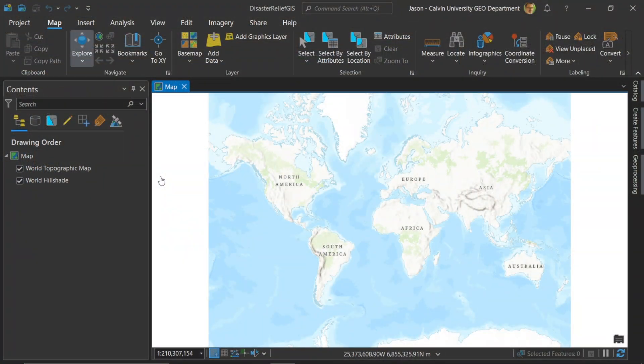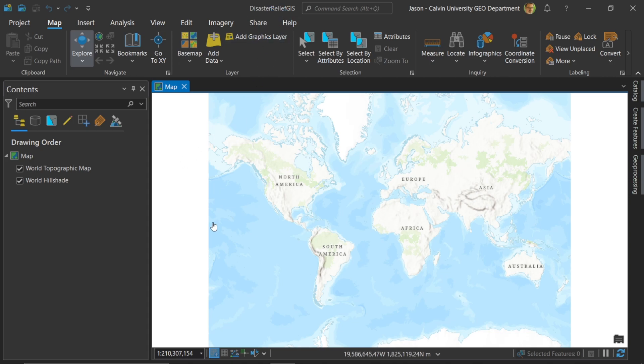Here I've opened ArcGIS Pro and I've started a new project called Disaster Relief GIS. In order for us to make a visual inspection on something like the Morocco earthquake in 2023, we need imagery before and after the earthquake. So let's start there.